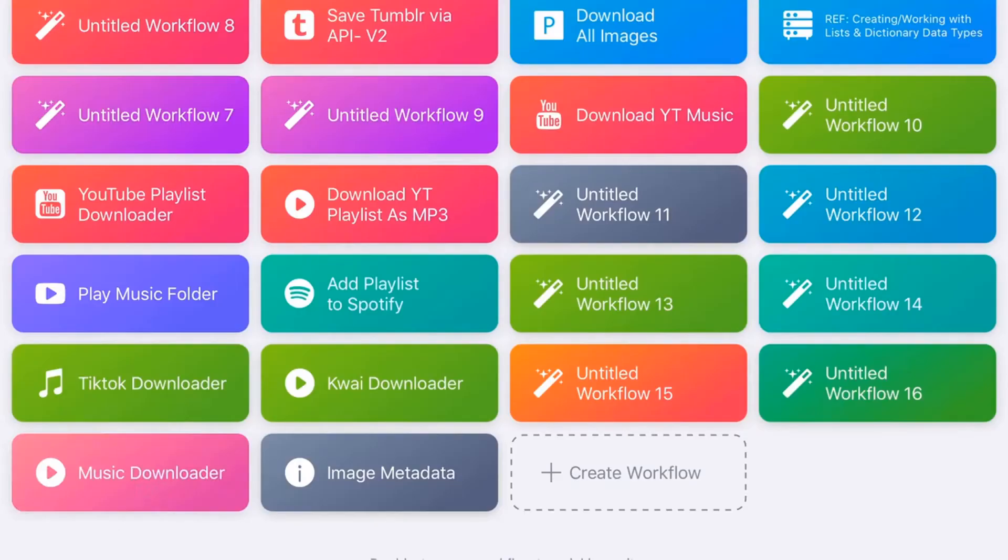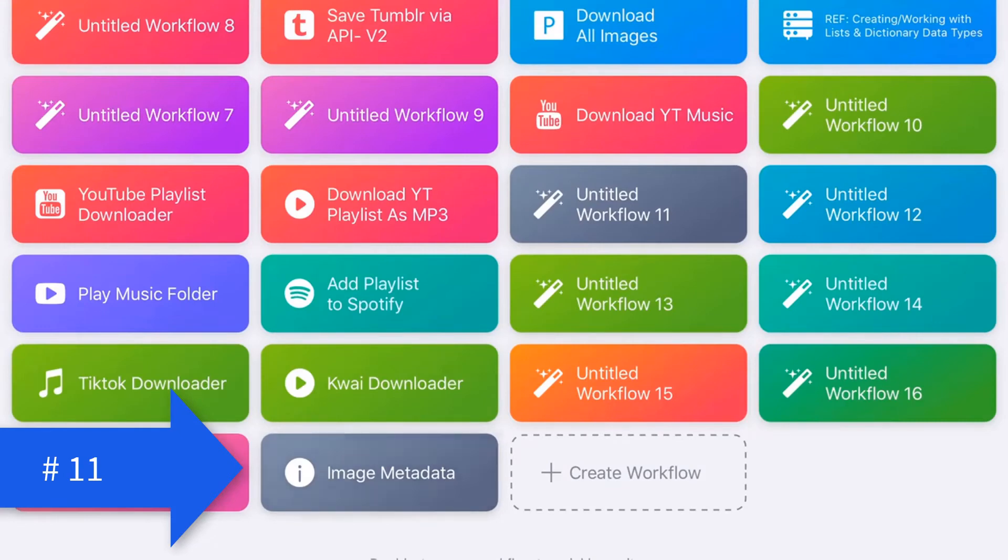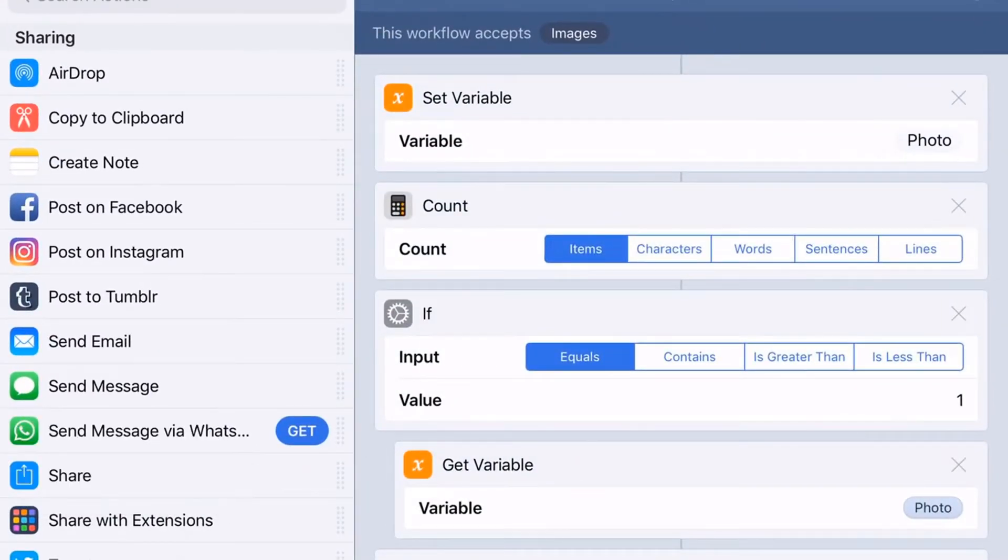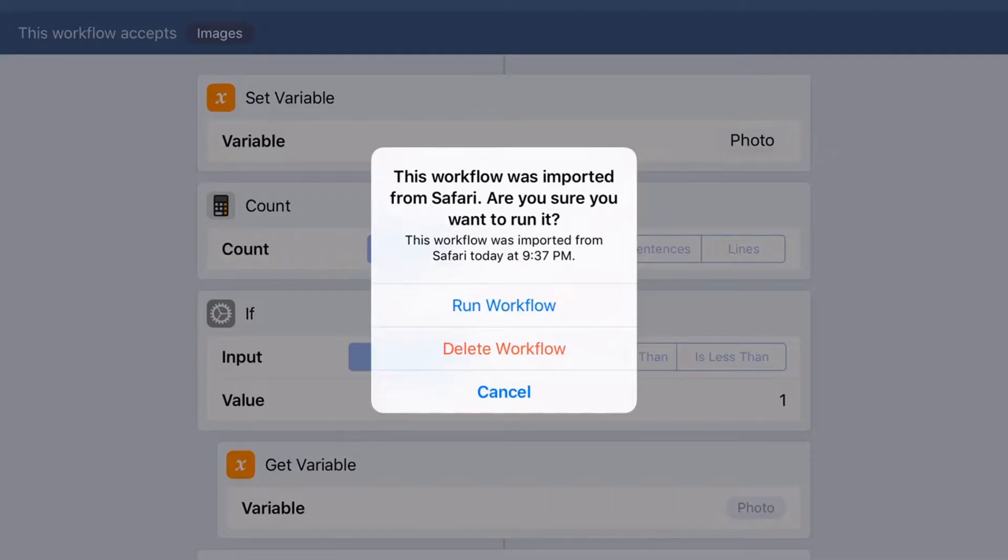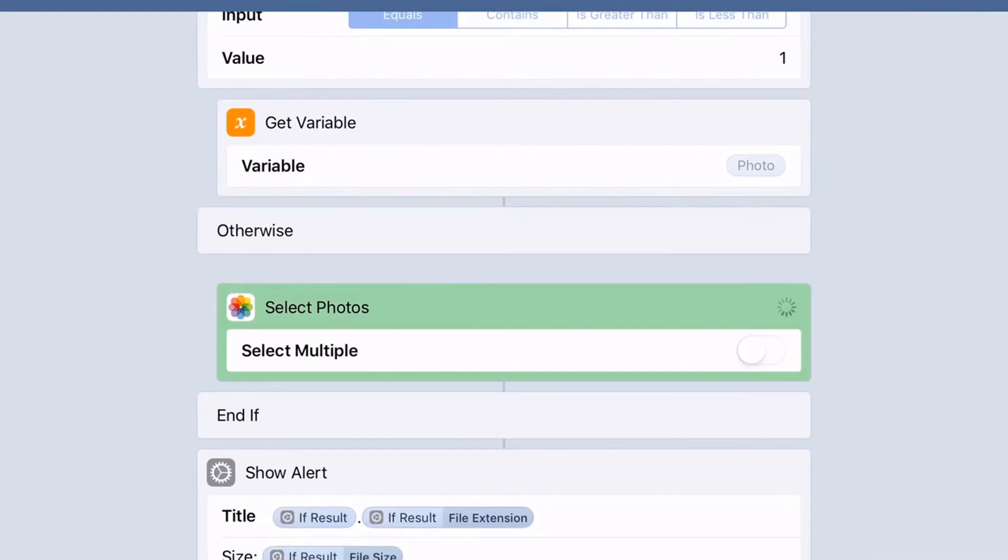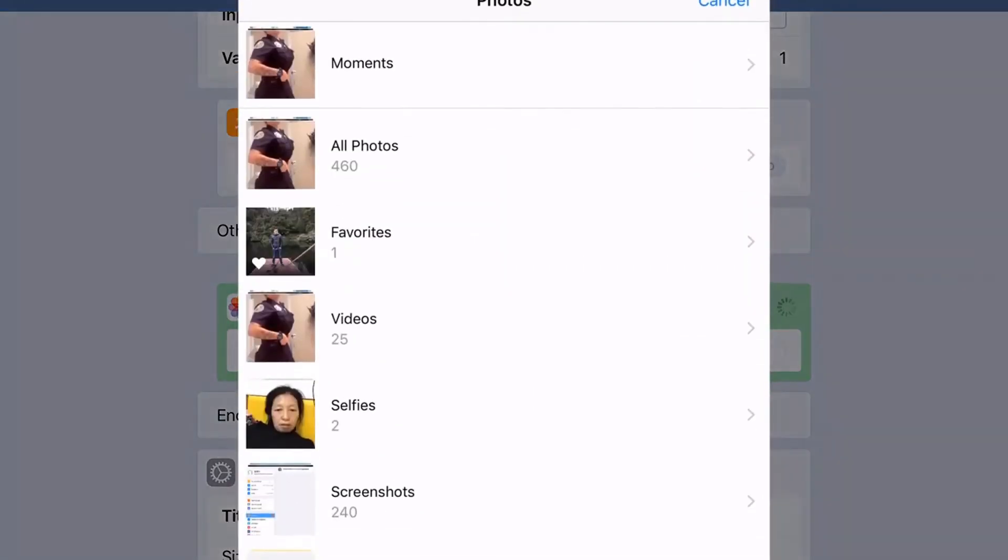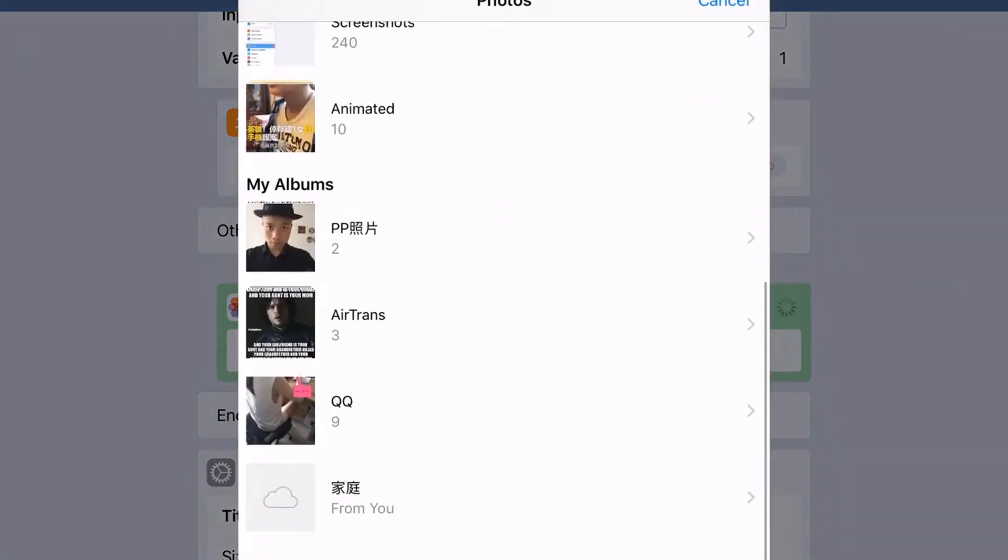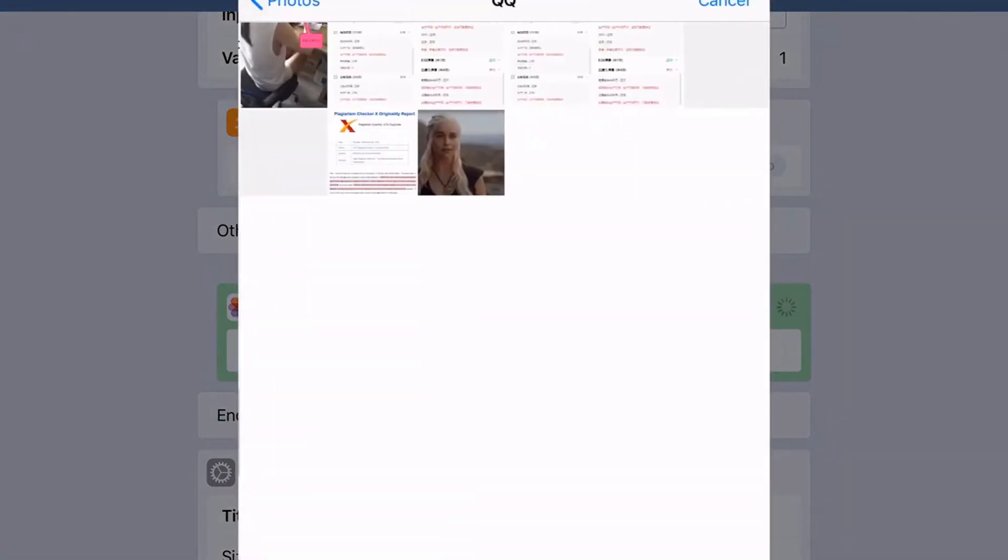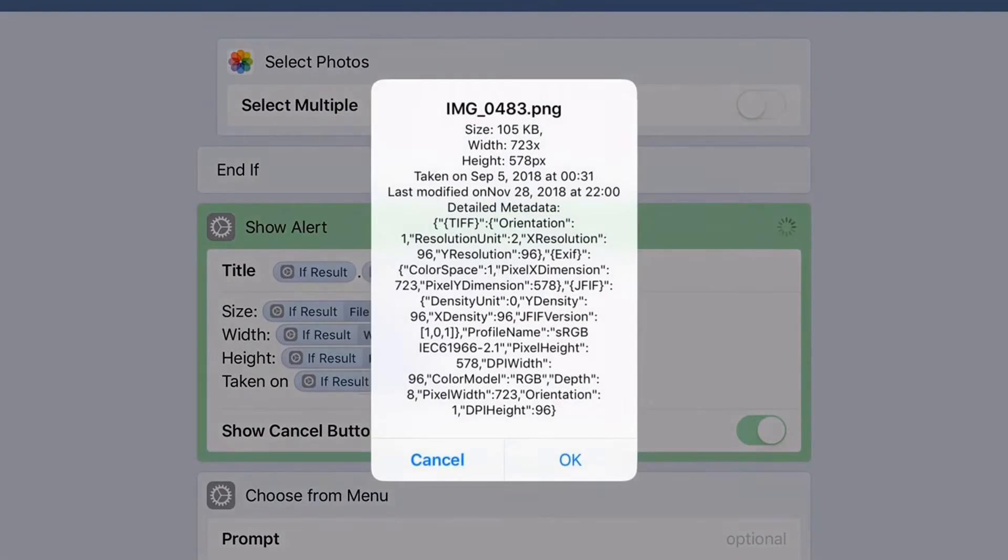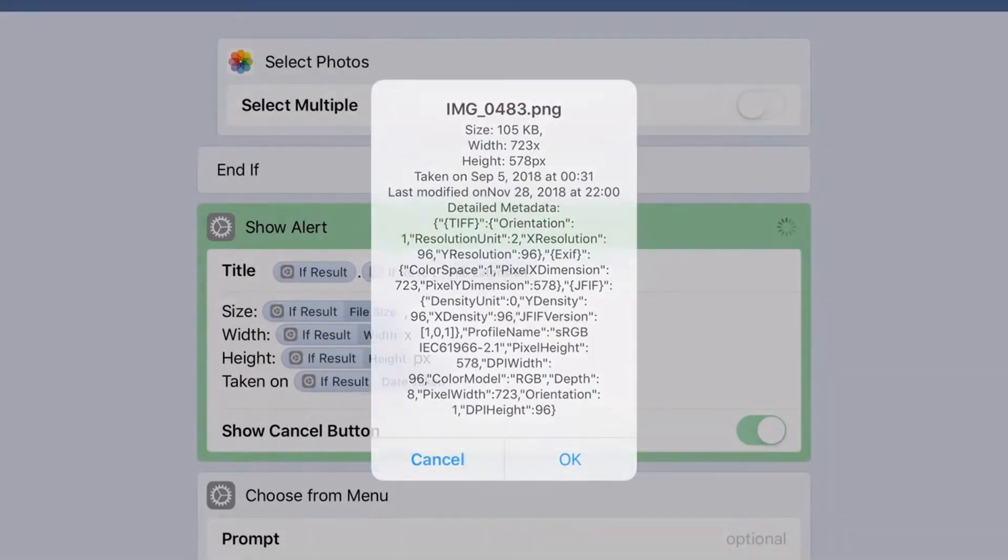Let's get this Metadata shortcut. I'll share the link in the description. Just open the link in Safari and you get this shortcut. Then you just run it. Then you select a photo. Let's just select this one. And you see this metadata.